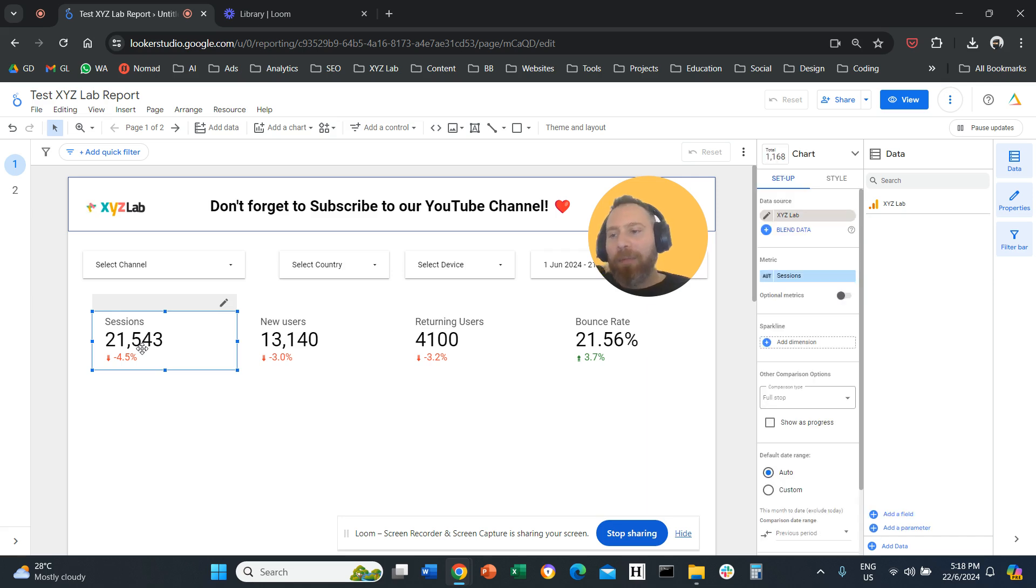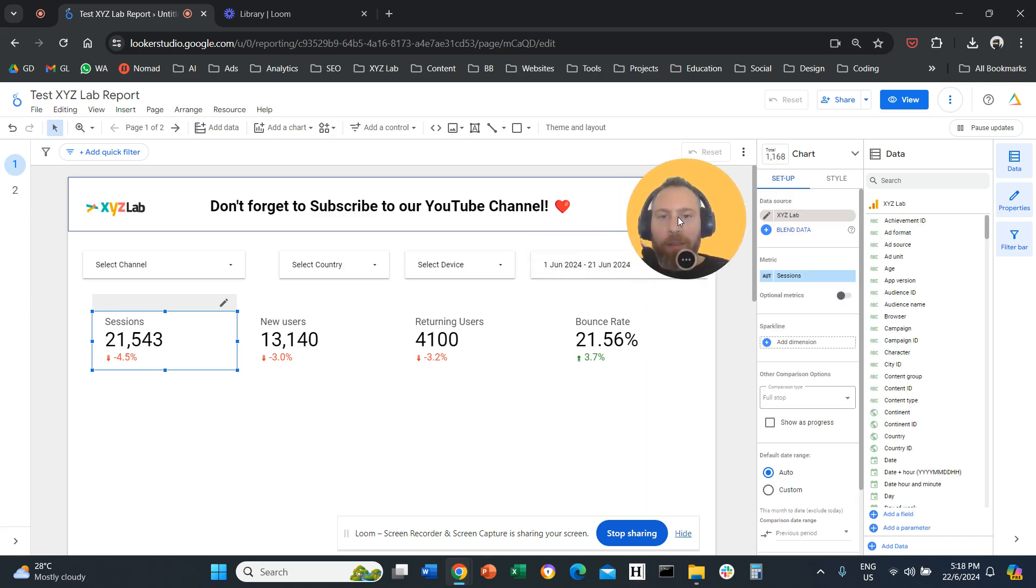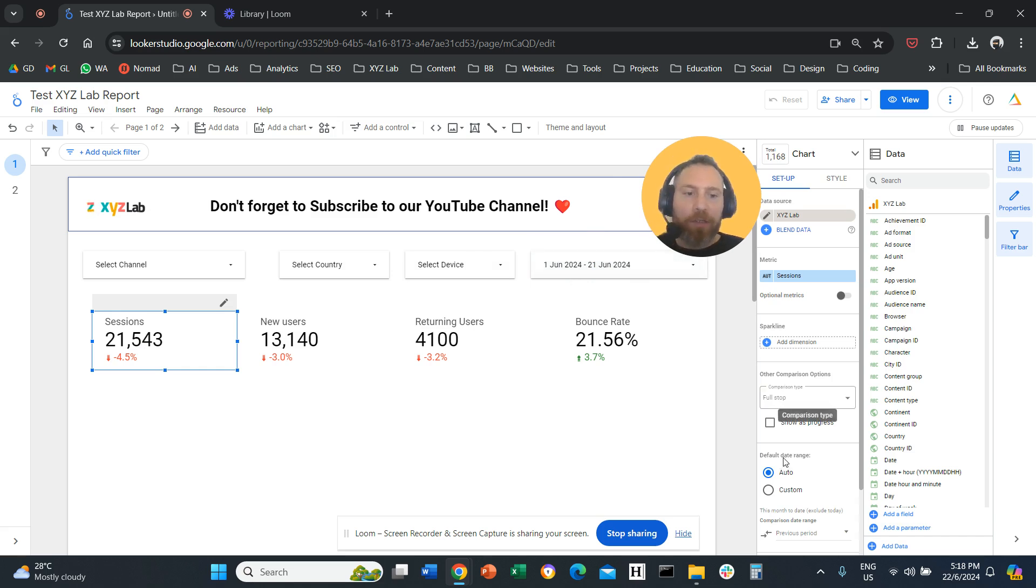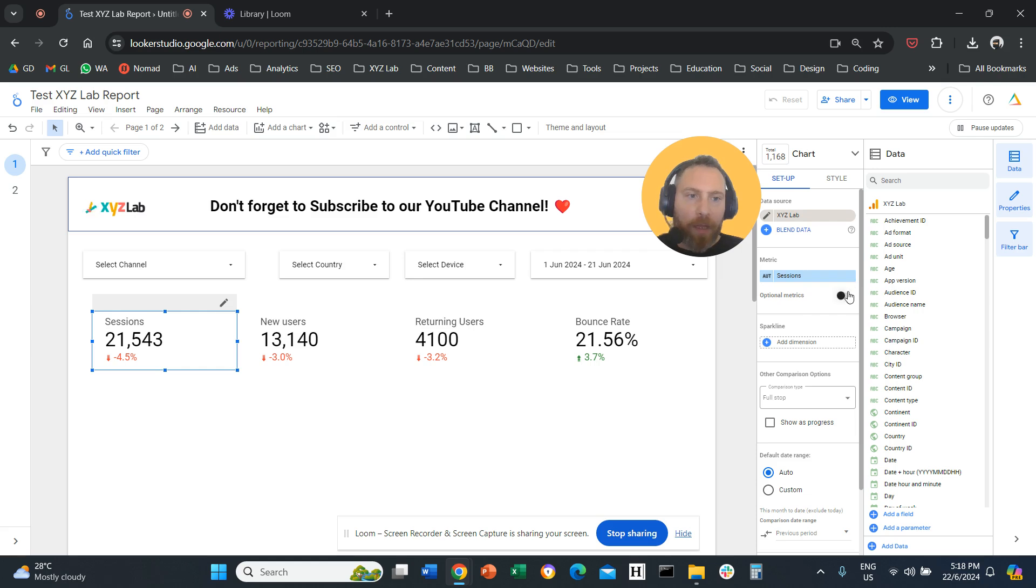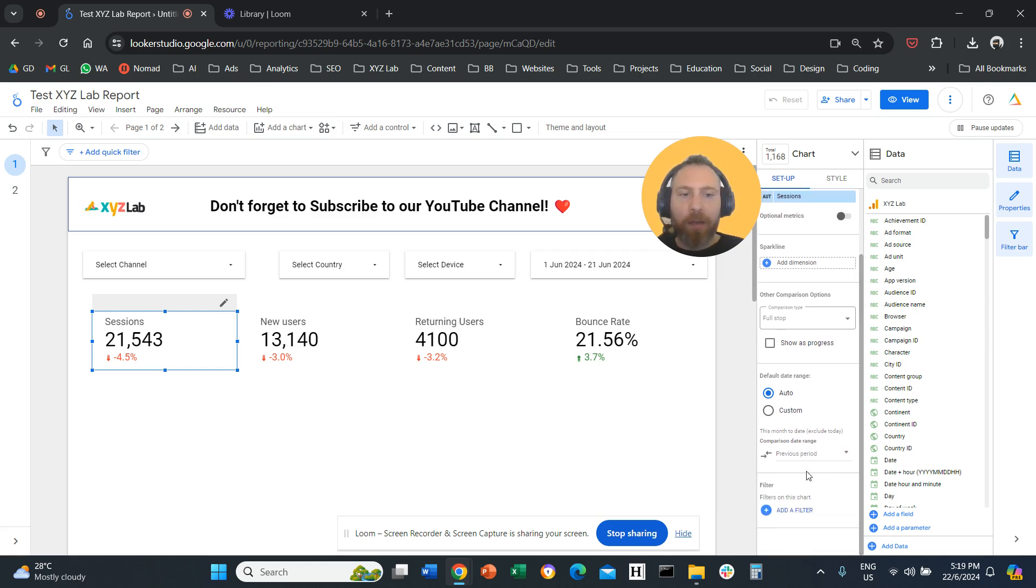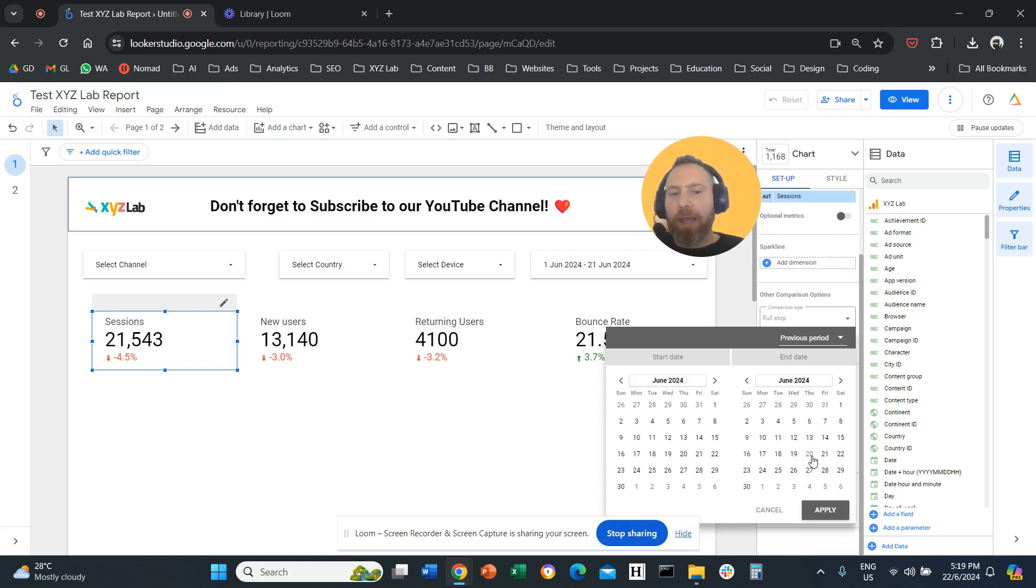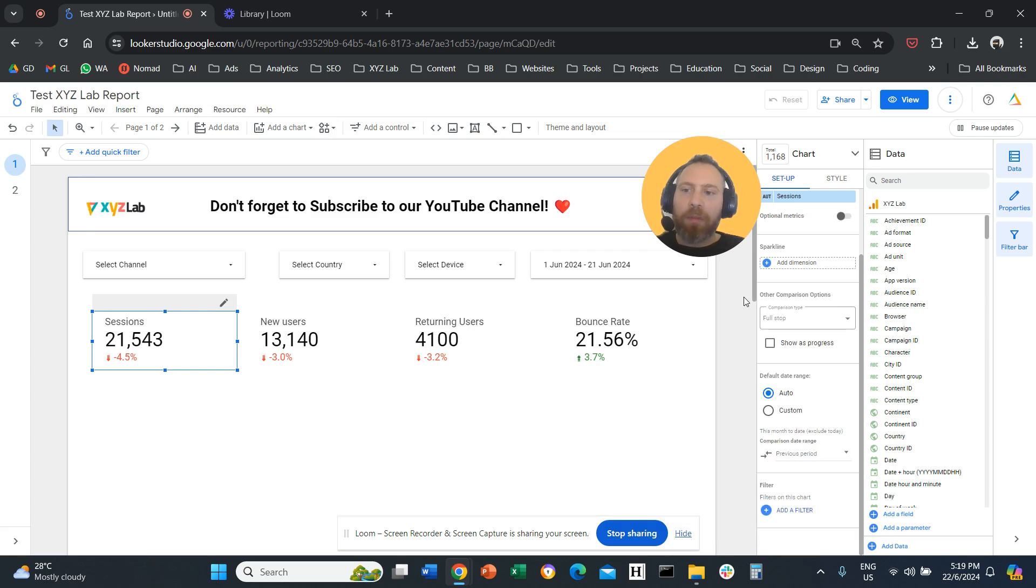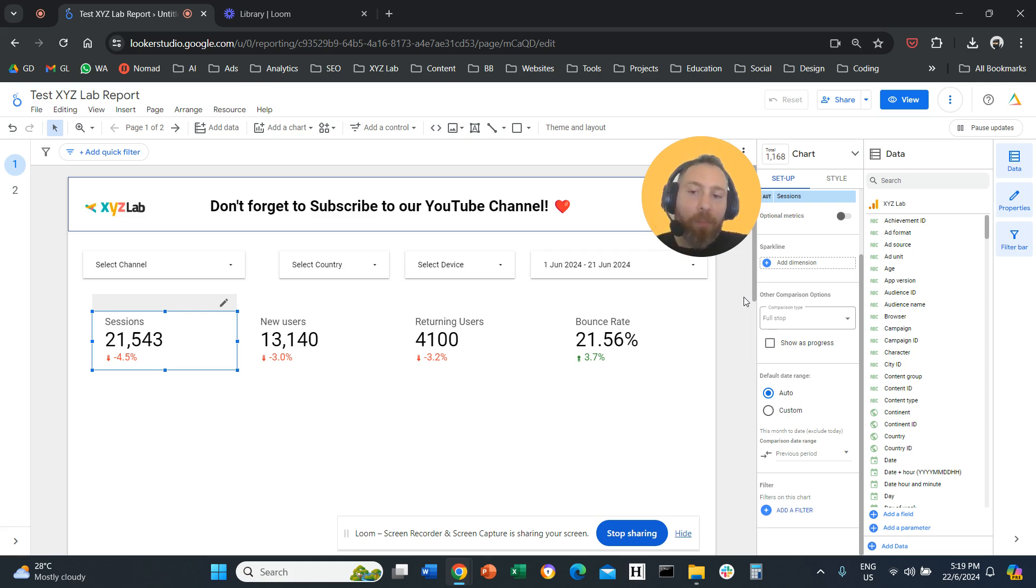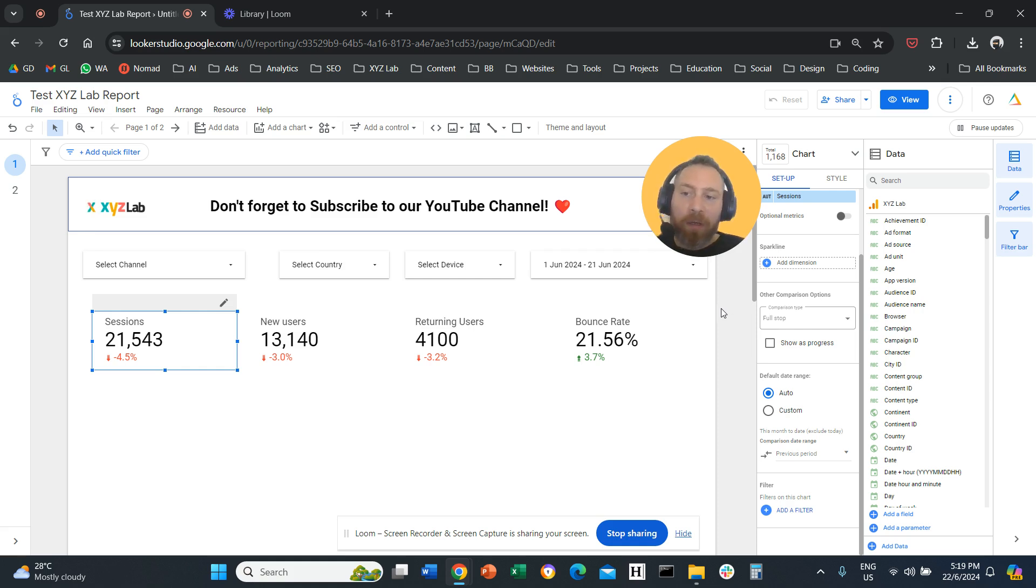For example, I have this scorecard here. The date range is June 1st to 21st, and this scorecard is comparing to the previous period. Under the setup column here, we are comparing to the previous period. Now, the challenge here is how can we compare to the previous period and also maybe compare to the same period last year? So how can we have two comparisons under one scorecard?